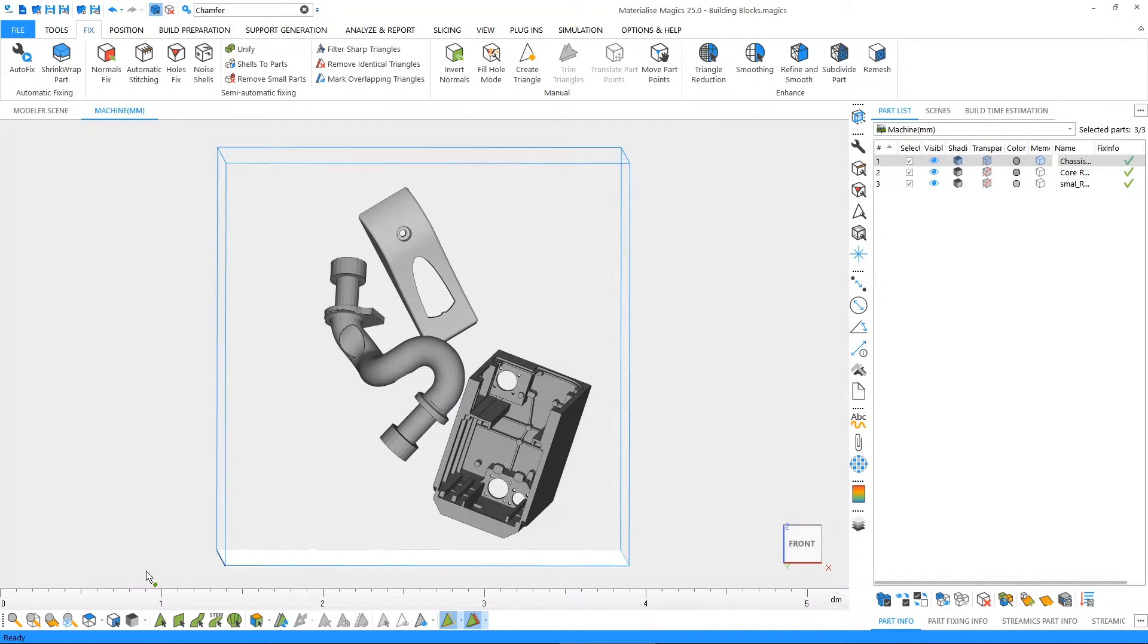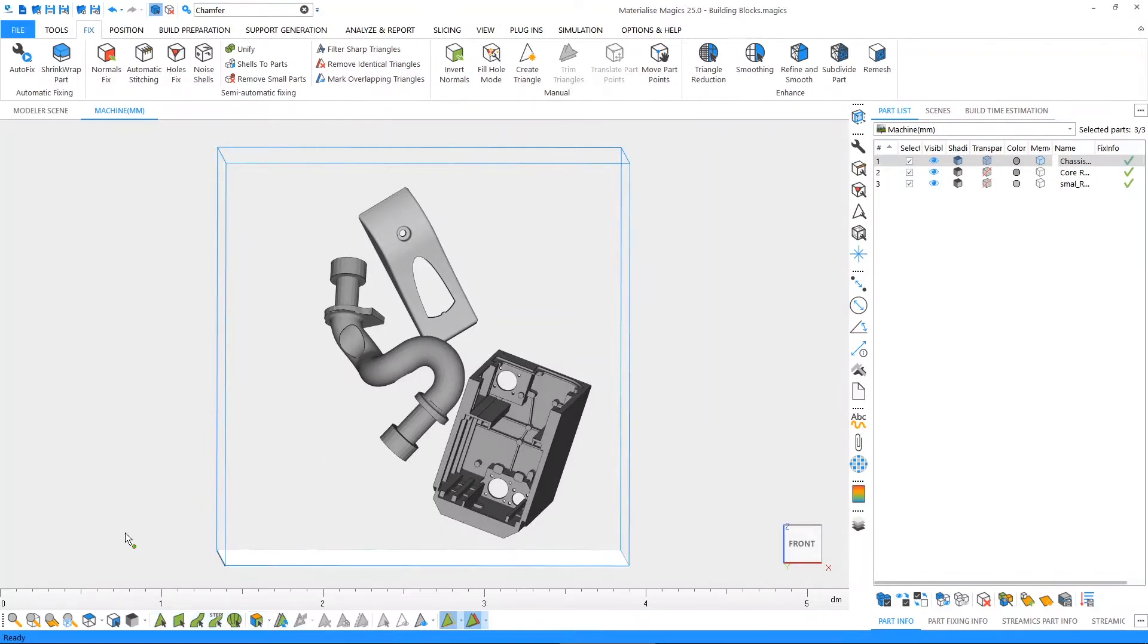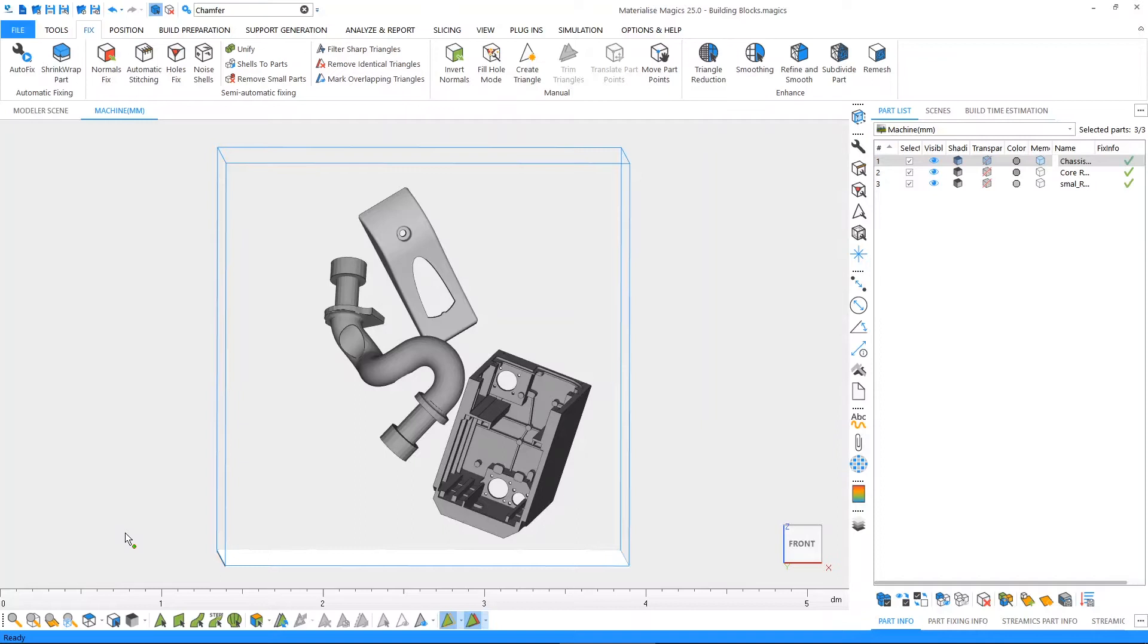Next up on this toolbar, we have the marking tools. The marking tools are used in combination with other functions to modify specific functions of a part. We're going to see more about marking in a separate tutorial video.